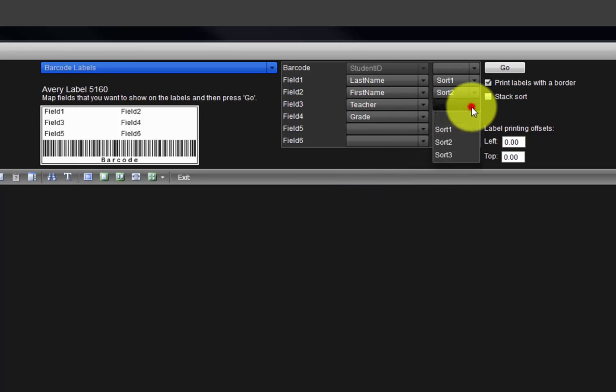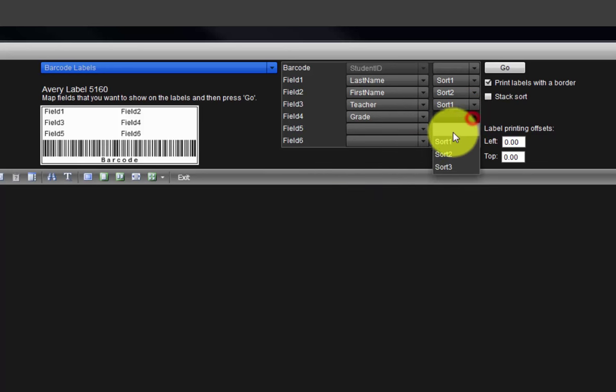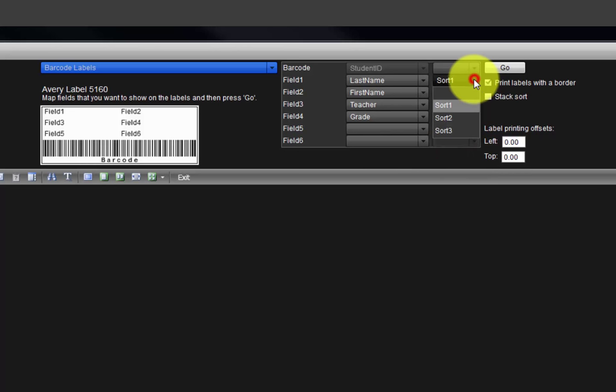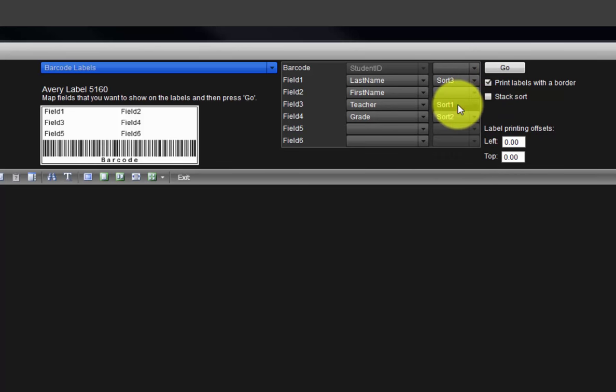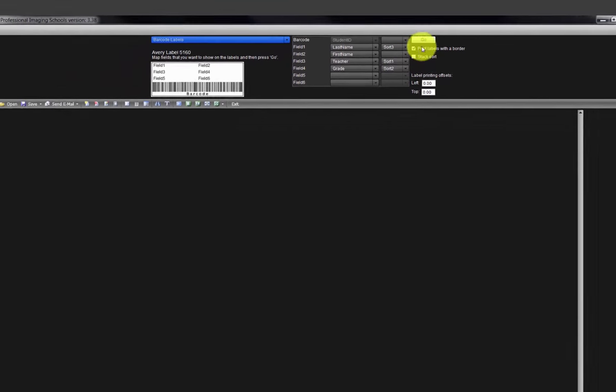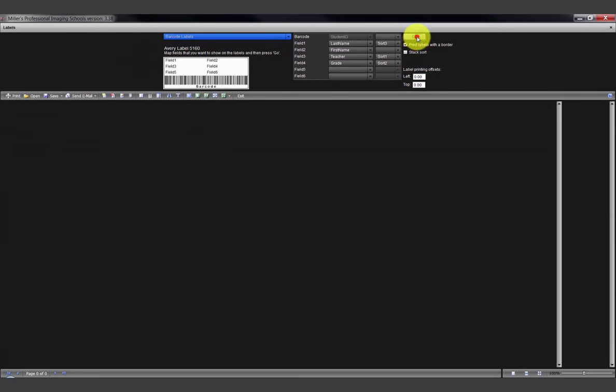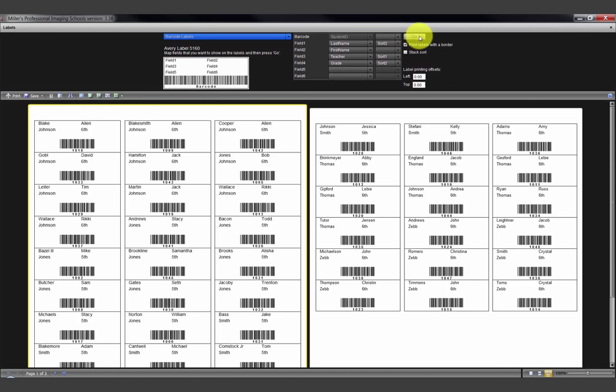We can change the sort order of the labels to Teacher first, then by grade, then by last name. We will remove the first name from being a sort parameter. Click the Go button to view how the labels will be sorted.